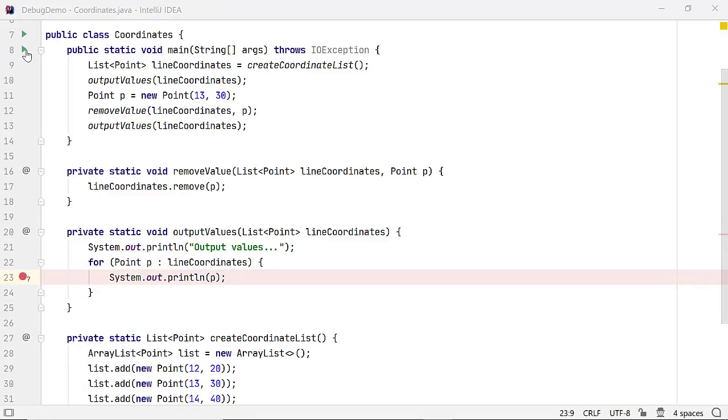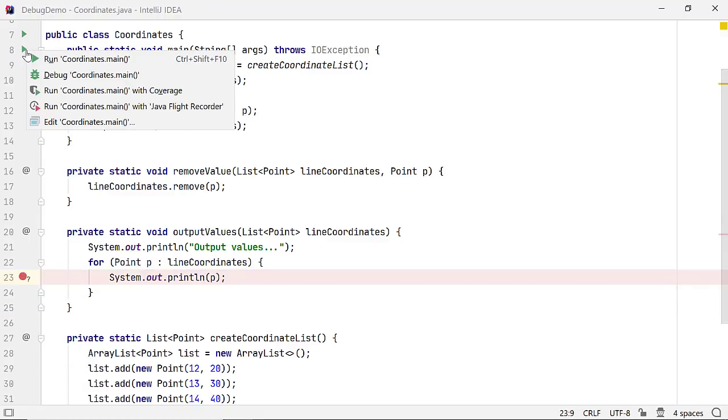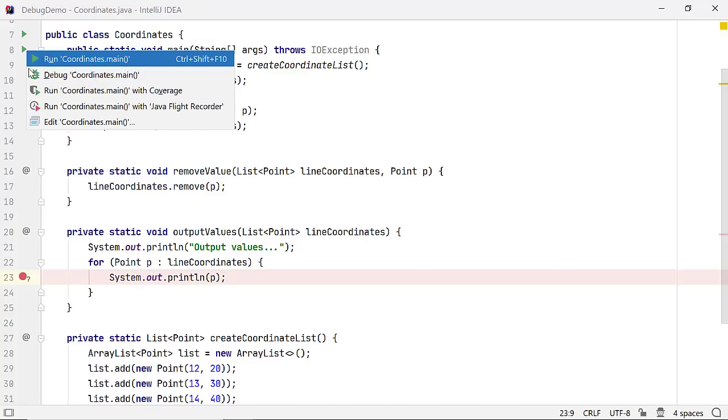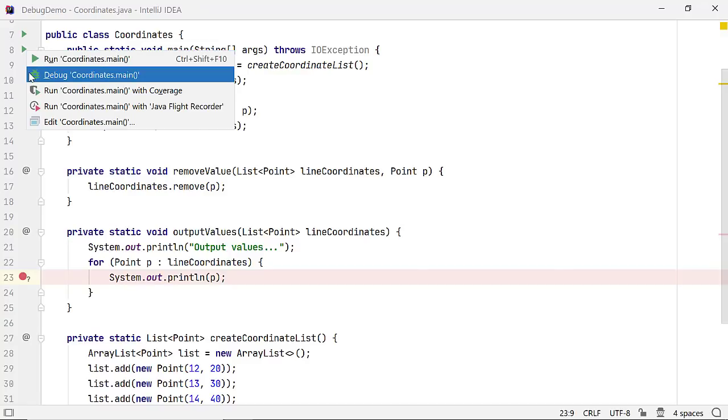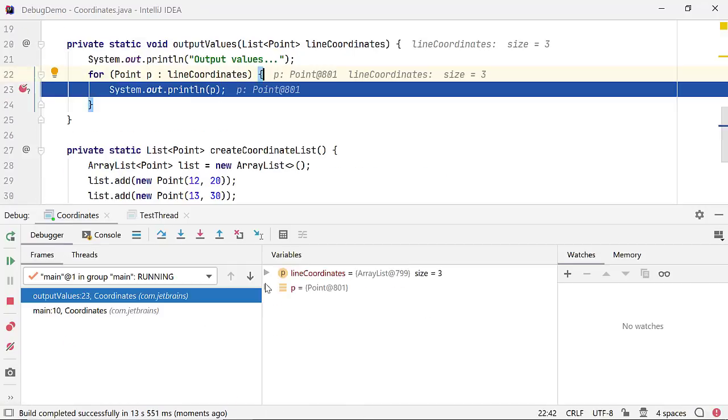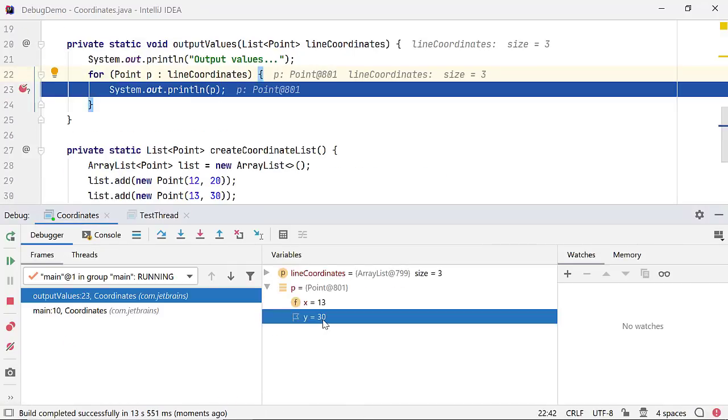Let's see how the breakpoint condition works. Start your program in debug mode. In the variable section, you can see that this program was paused when the value of field Y for variable P is 30.